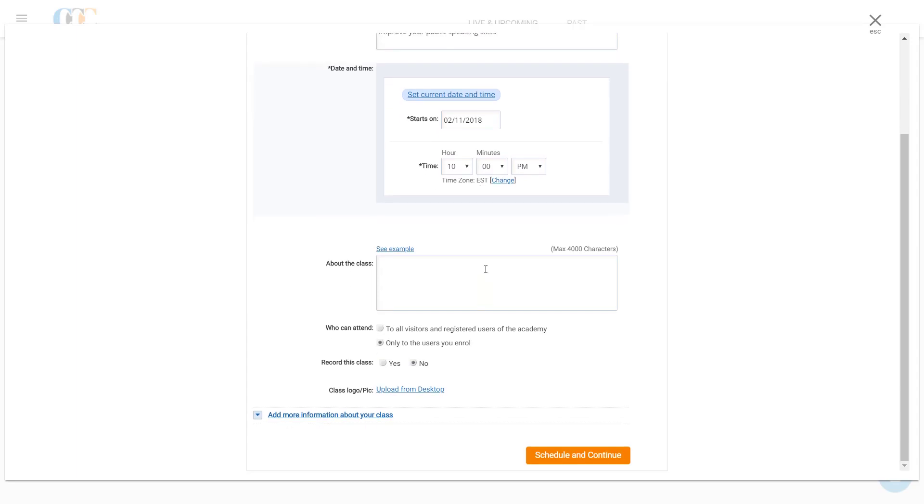Next, Clark scrolls down to write a description of his live class in the About the Class field. Here, he may give a brief of the objective, agenda, and benefits of the session.